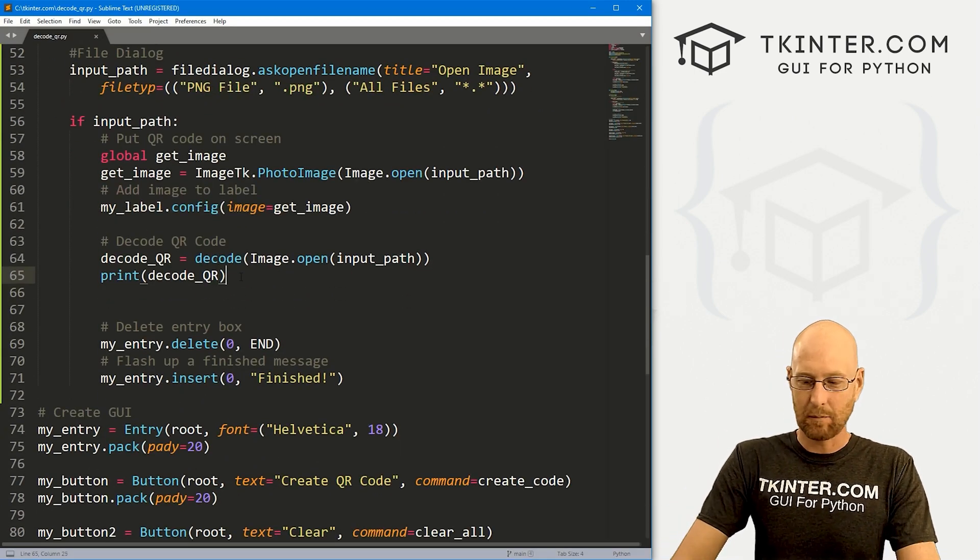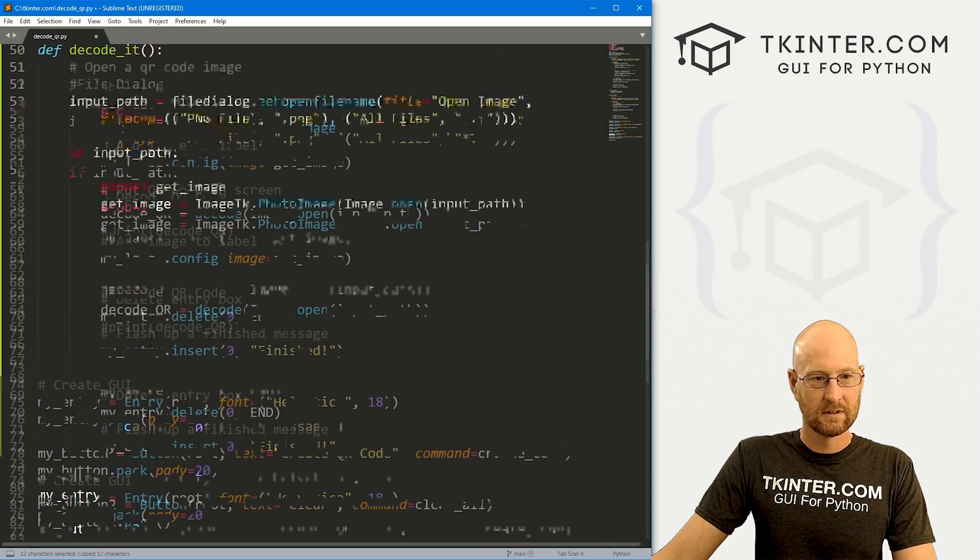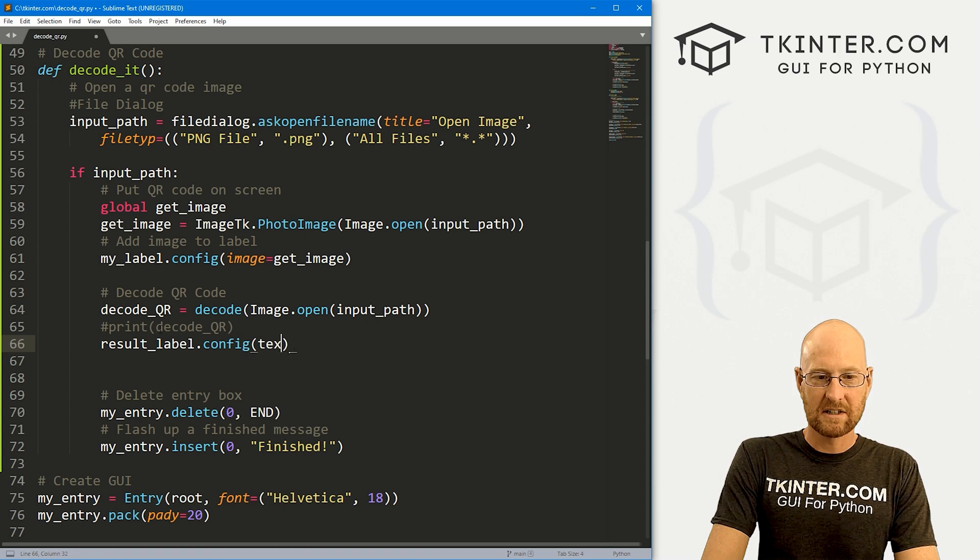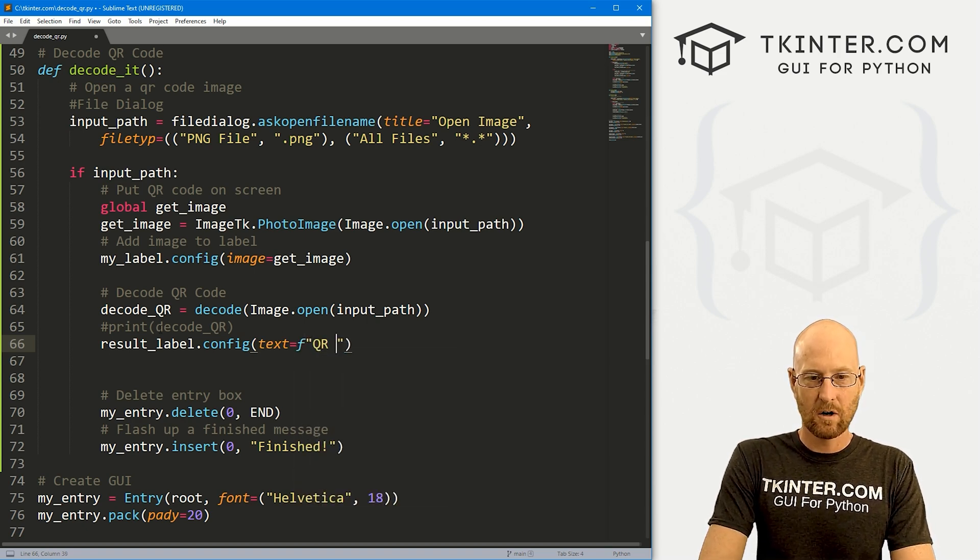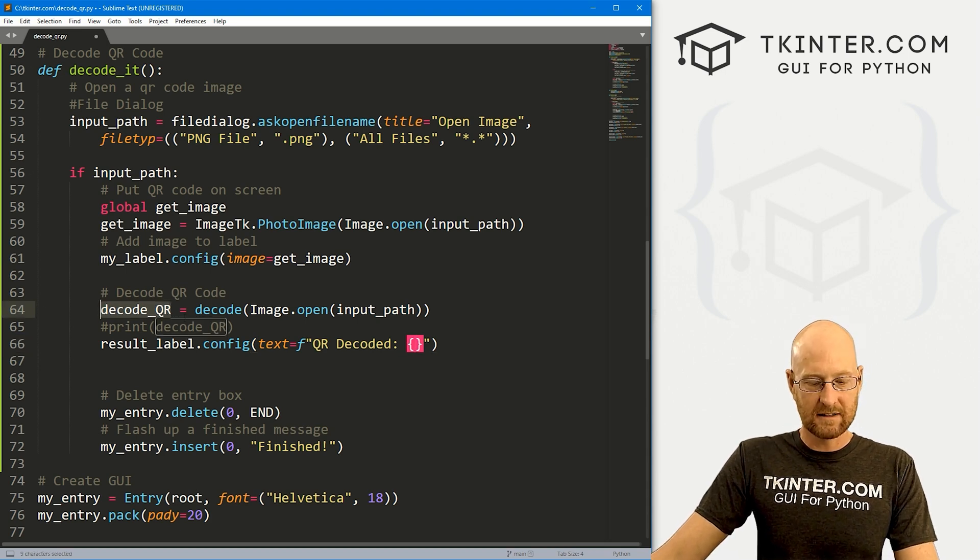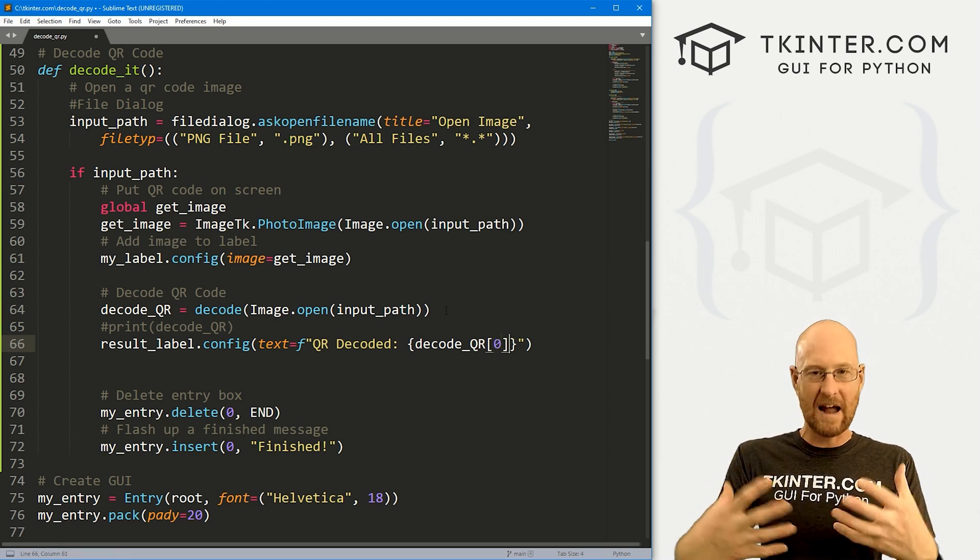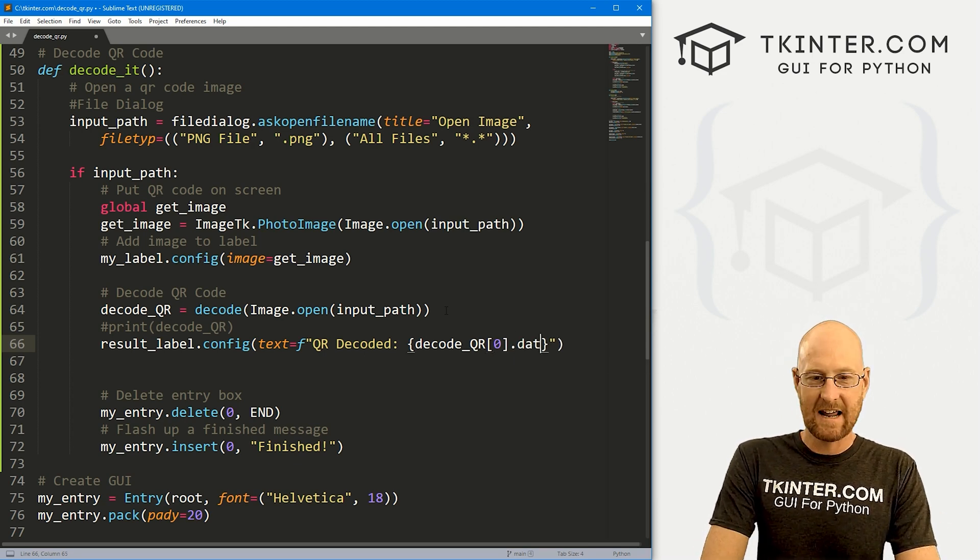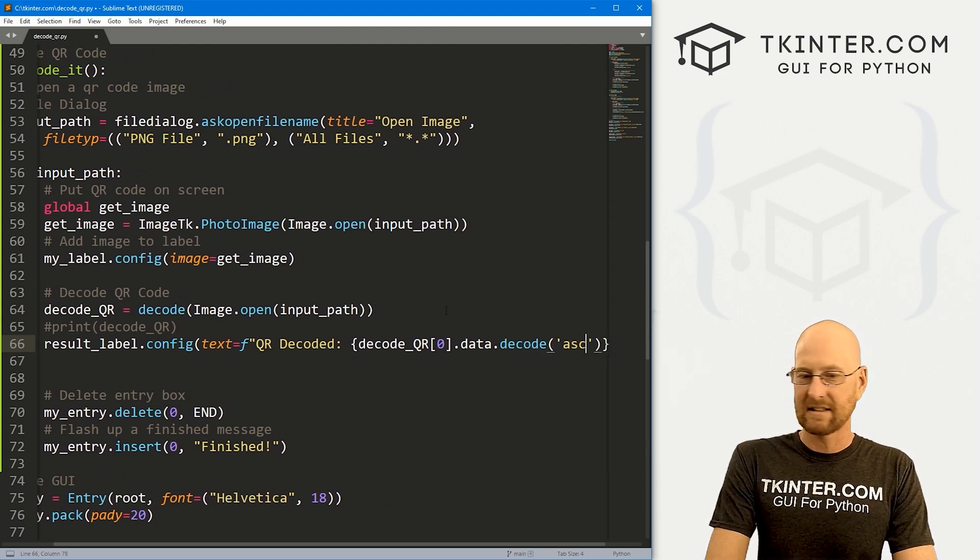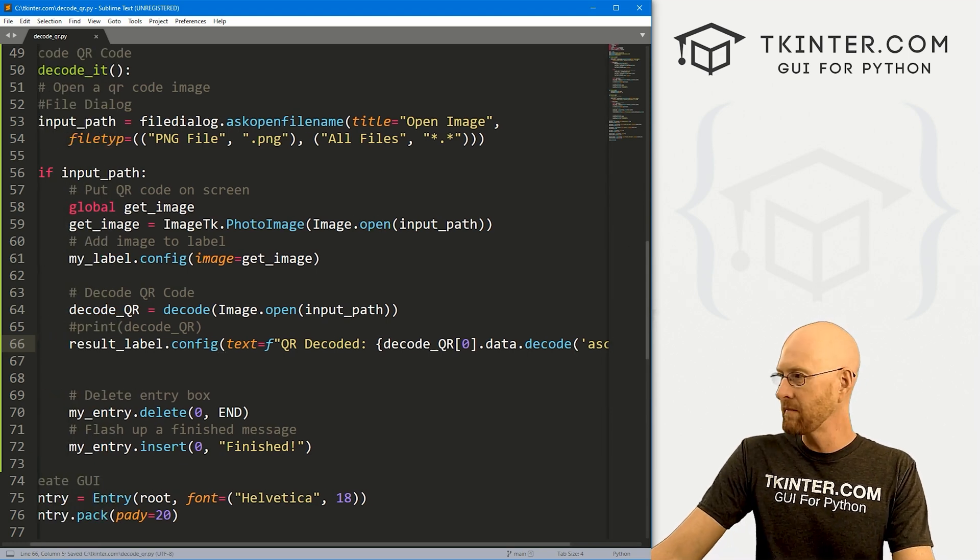Come back over here, instead of printing this out, let's see, come down here to result_label. And we want to dot config this. And we want to set the text equal to let's create an f string. And I'm going to say QR decoded. And then inside of here, we want to decode this thing. So remember, we want the zeroth item of this list. So we can go decode_qr, and we want the zeroth item that will return that byte thing, right? But that's a byte, we need to actually decode it. So we need to dot data dot decode, and then pass in ASCII. So that should do the trick. Okay, that looks good. So let's go ahead and save this thing and run it. And let's see if that worked.